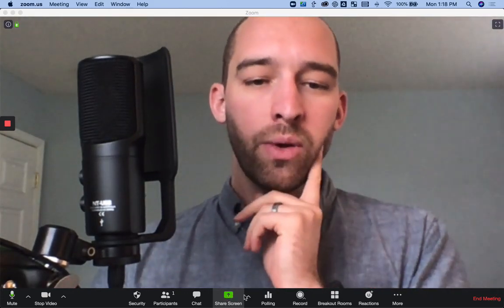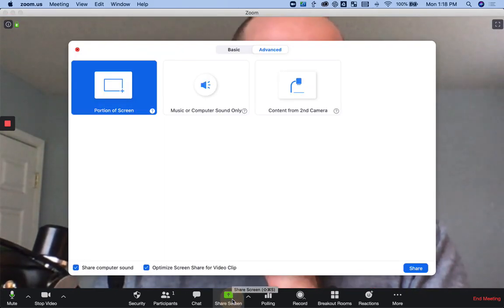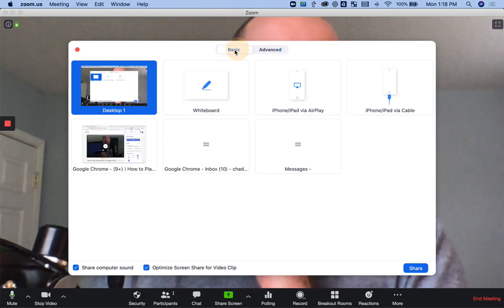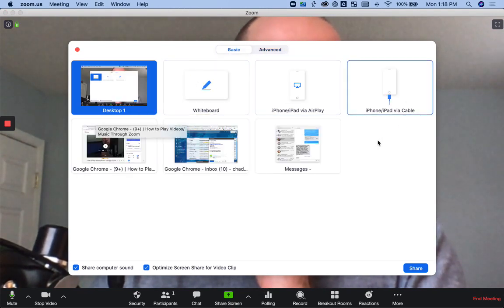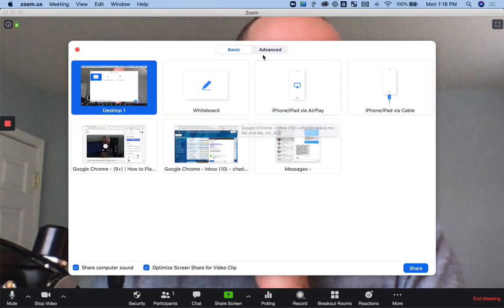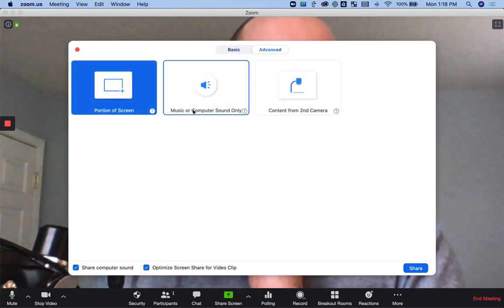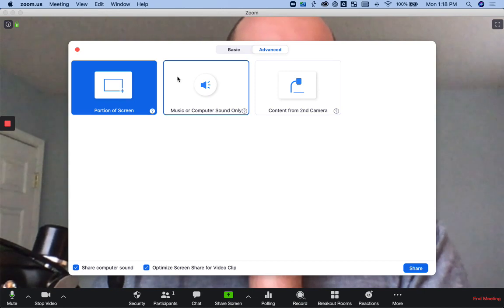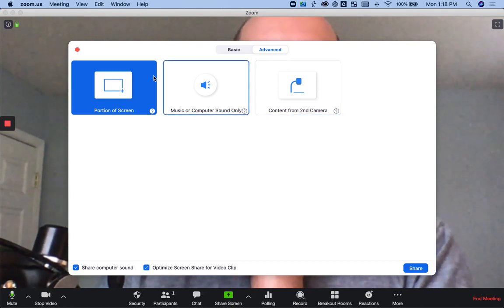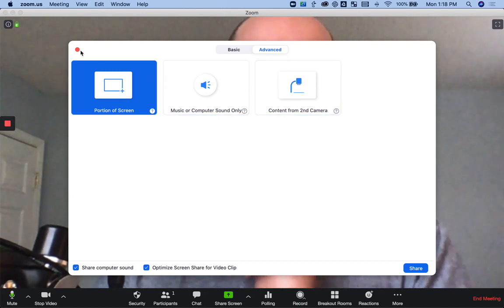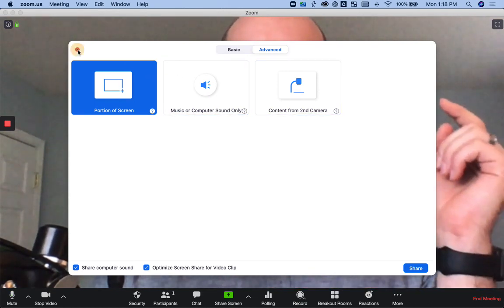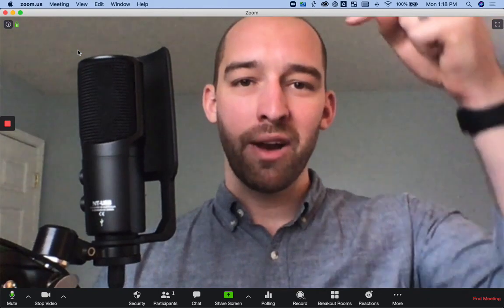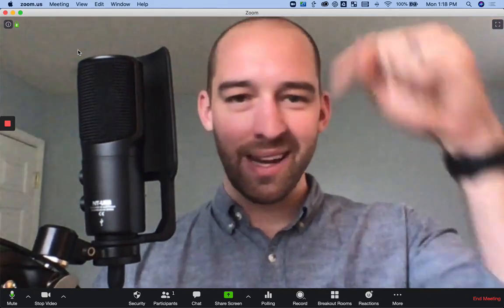When you click share screen under the advanced column, it usually shows up with this screen. Under the advanced option, there's an option to click share music or computer sound only, which means when you play Spotify, Pandora, whatever music, or YouTube video on your computer, it actually ports that sound right through somebody else's speakers.